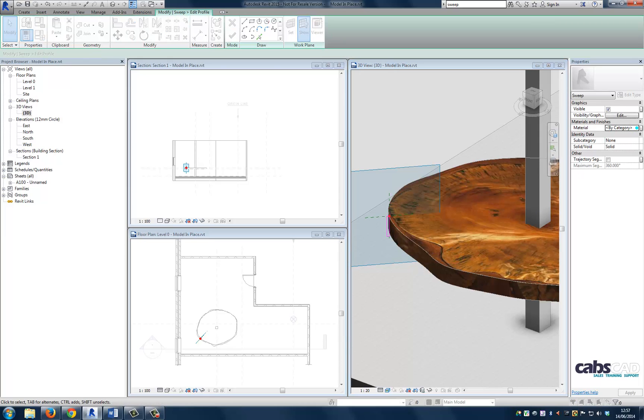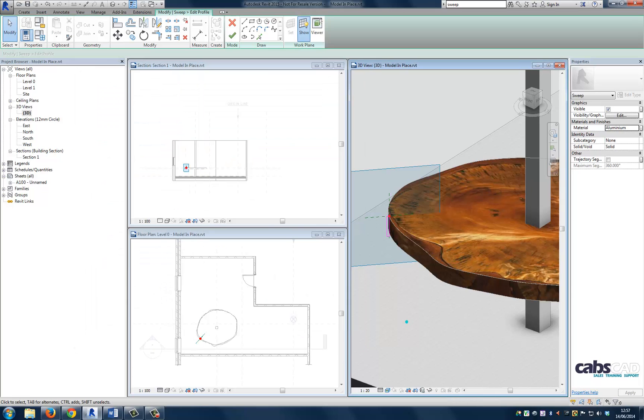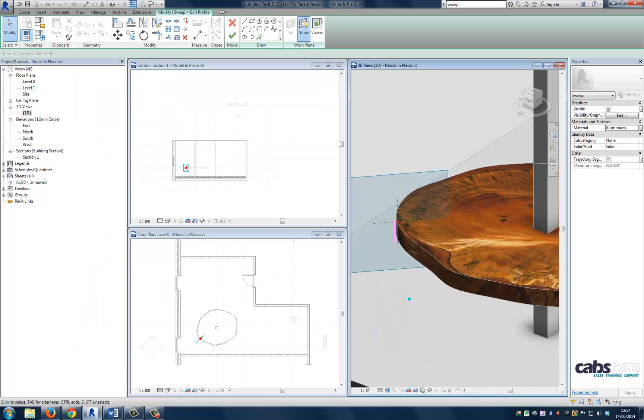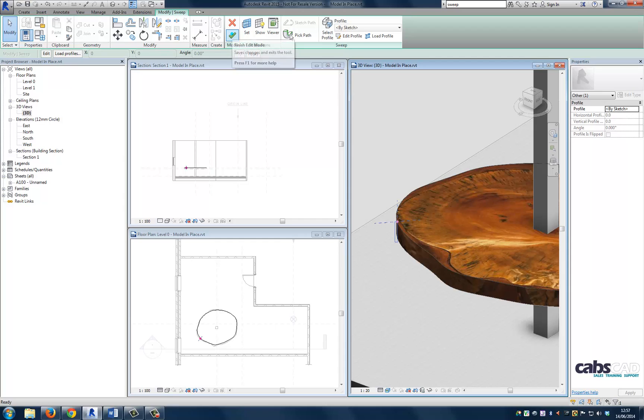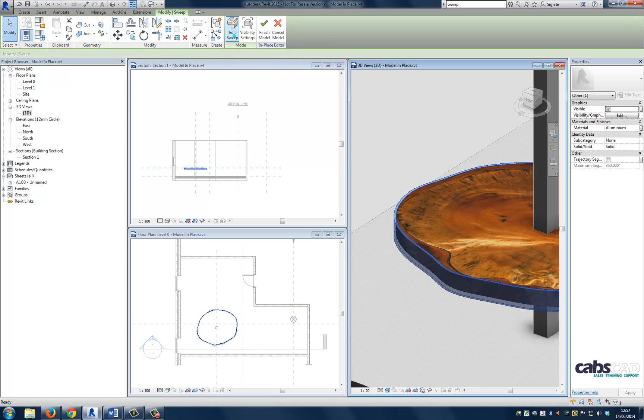So let's go ahead and give this a material. And I'm going to choose aluminium and then press OK. So there's our profile done. So I'm going to hit finish. And then you can see the profile has been completed. So if I click the green tick again...